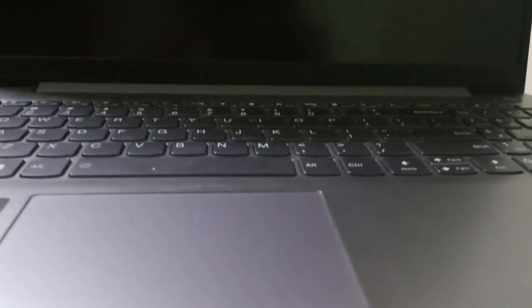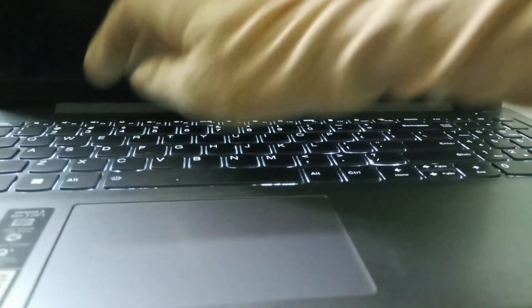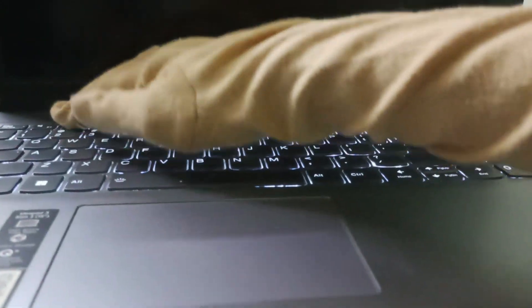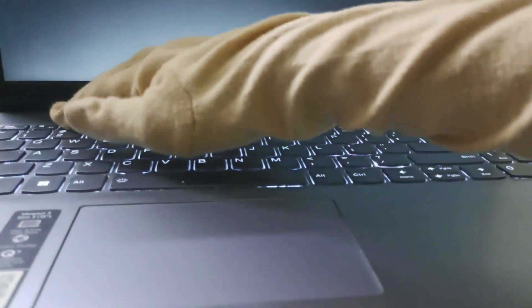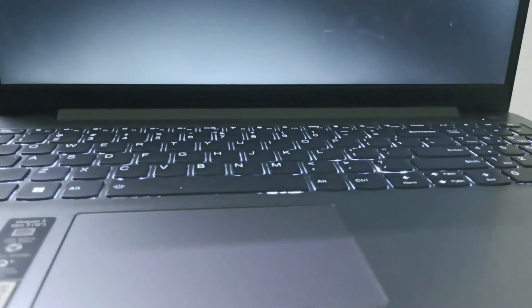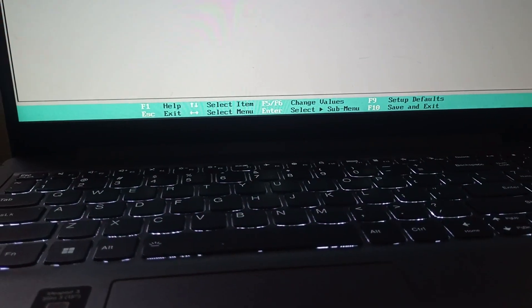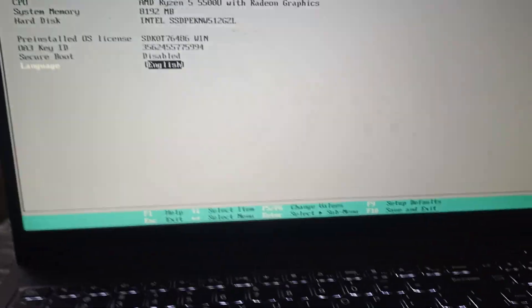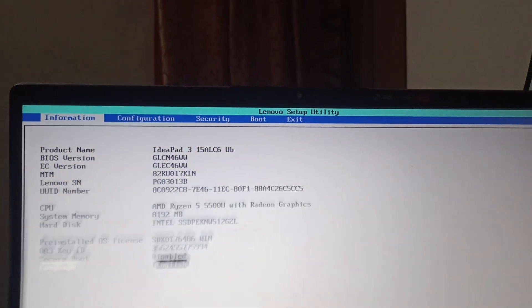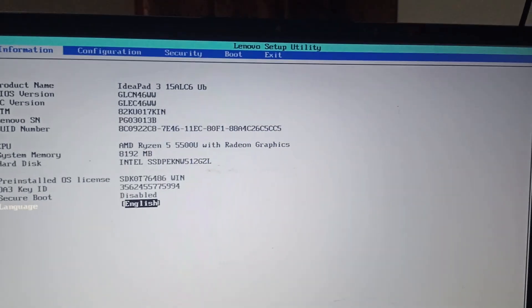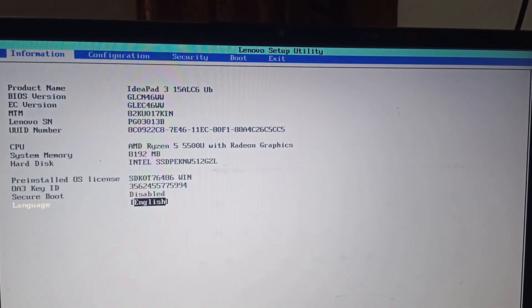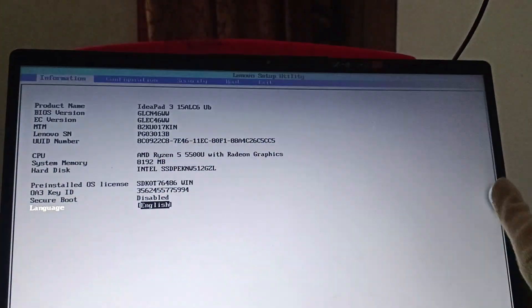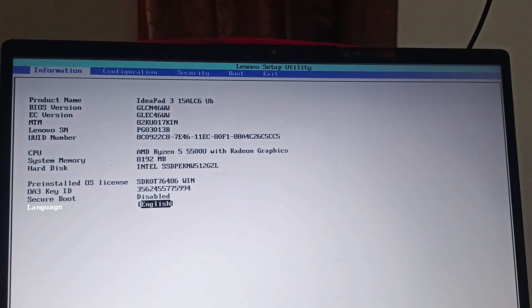The next fix is we will enter the BIOS mode. To enter the BIOS mode you need to close your PC, wait for a few seconds and open it and press F2 continuously. Now you are going to land up on the Lenovo setup utility page.